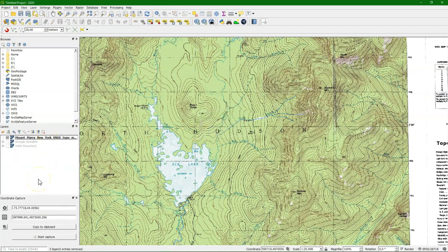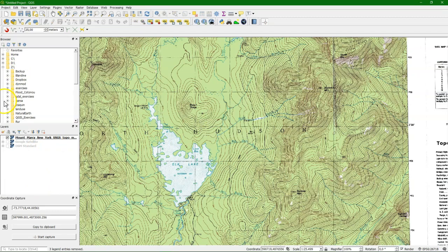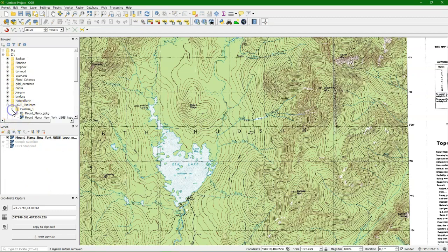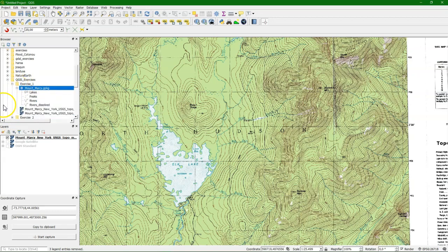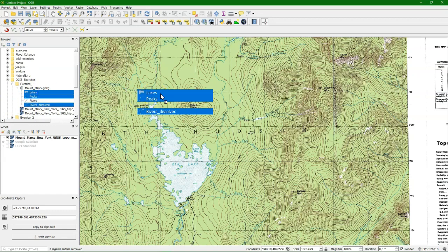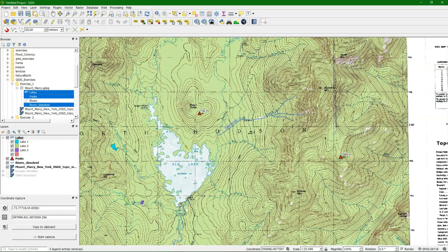And add them again. So in the browser I go to the right folder. And there I see the Mount Marcy geopackage. And I add the three layers that I want to use. Be sure to use the dissolved. And there it is, including the styling that we previously gave.